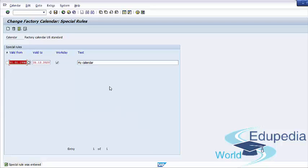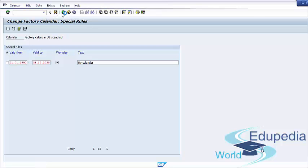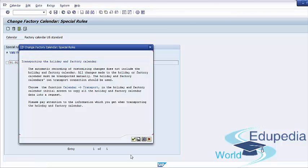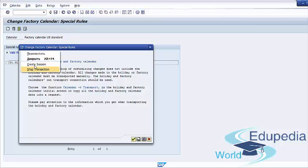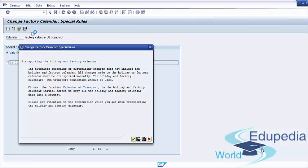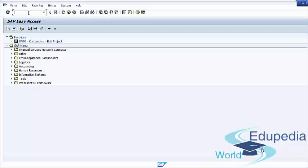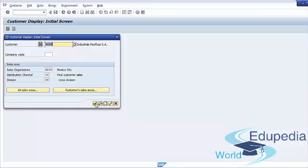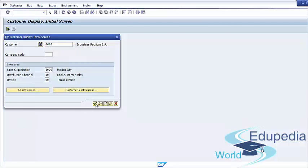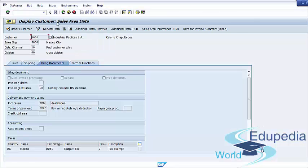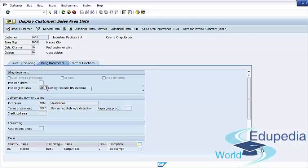The billing schedule calendar is to be assigned in the customer master in the sales data on the billing document tab, as we showed earlier. For example, we can go to create new session and go to XD02 transaction. We must go to sales area data and billing documents tab. And here we see that in this field, we can assign a created factory calendar. When a sales document is created, system checks the next work day from the calendar and copies it in the billing date field. Thus, the document becomes due for billing when the billing date is reached.